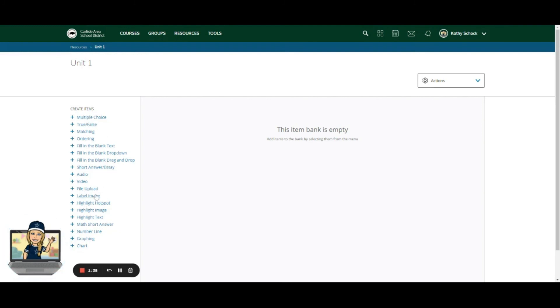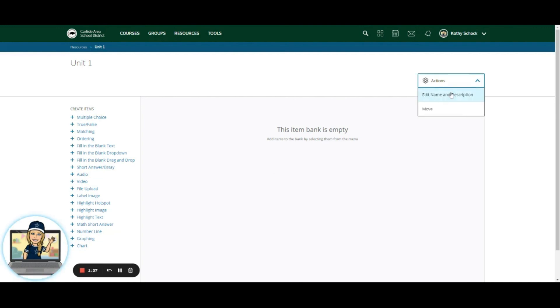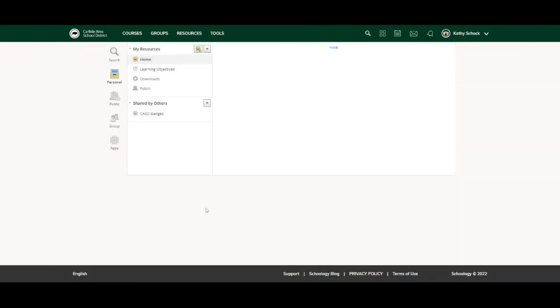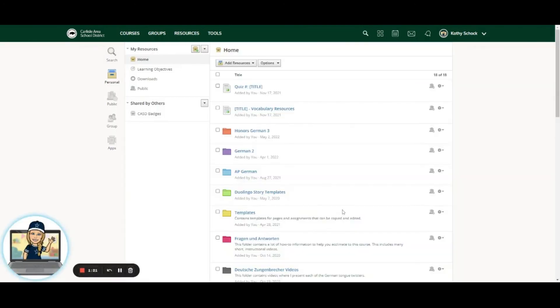So I'm going to go to Schoology from this left-hand side, create my questions just like you learned to do earlier in this workshop or in the first Schoology Assessments Part 1 workshop. Once you're in here, you can edit the name and add a description, but these will be stored then in your Resources area.